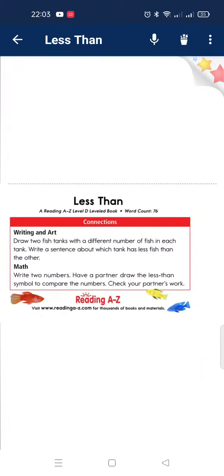Connections to writing and art: Draw two fish tanks with different numbers of fish in each tank. Write a sentence about which tank has fewer fish than the other.